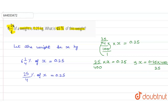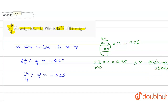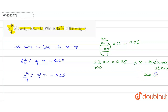If we remove the decimal we get 100, then 25 and 25 cancel out and two zeros cancel out as well. So we get the value of x as 4 kg.